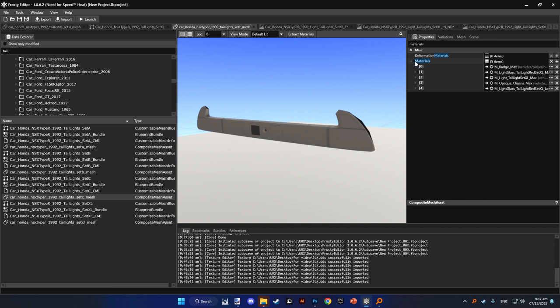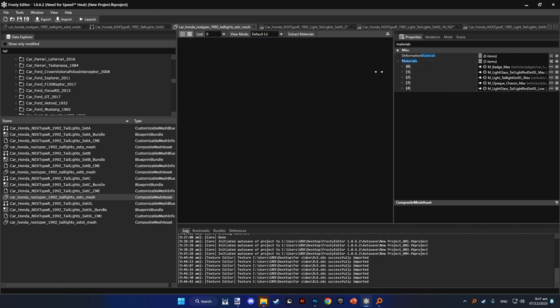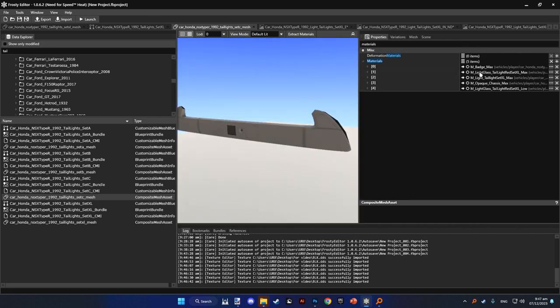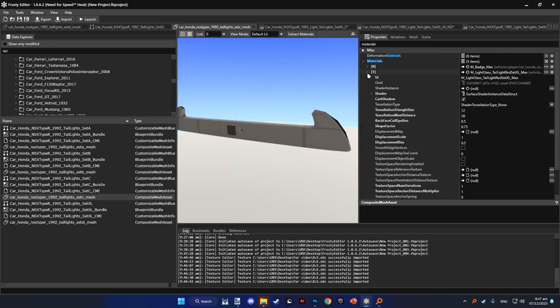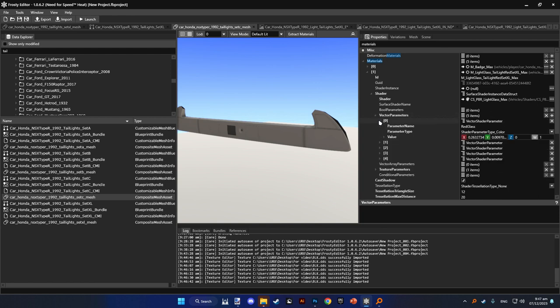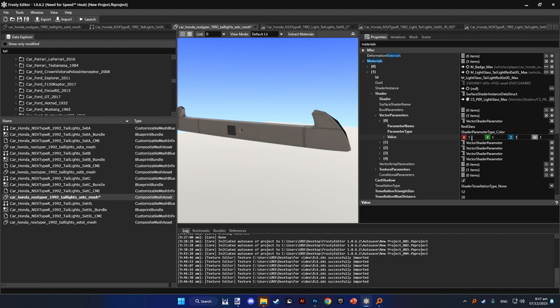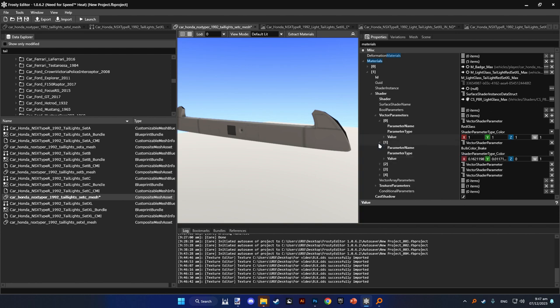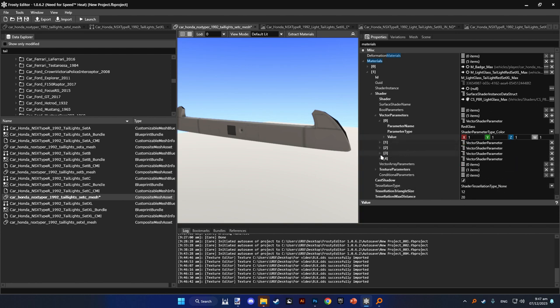Click there, we'll change the light properties from there. This is the glass for the set excel. Shaders, vector parameters, make it one, one, and one. It should make it 100% clear. If you want it to be a little bit smoked, you can make it point five, point two, point one. Zero is completely black.